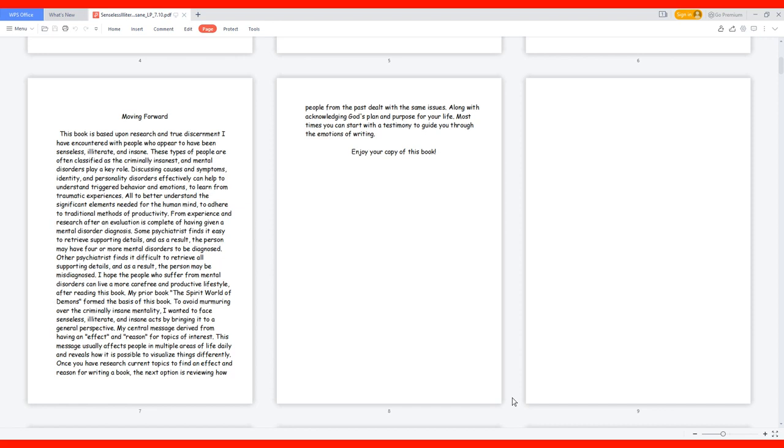My prior book, The Spirit World of Demons, formed the basis of this book. To avoid murmuring over the criminally insane mentality, I wanted to face senseless, illiterate, and insane acts by bringing it to a general perspective.